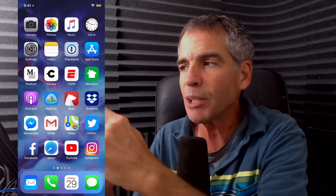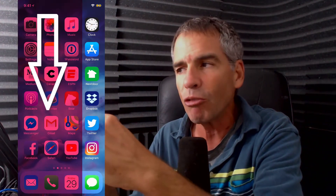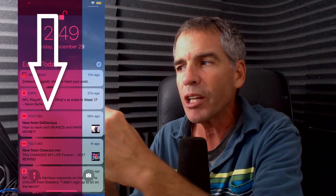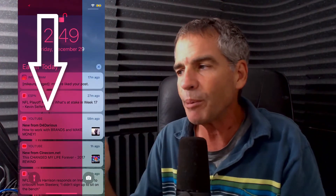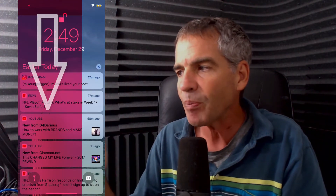So to get to your notifications, just simply put your finger right in the middle of the screen or right to the left corner there and just swipe down to get to that.